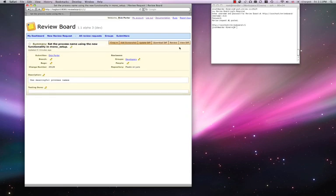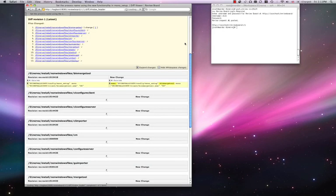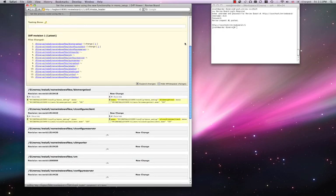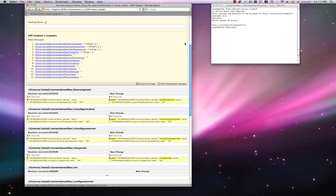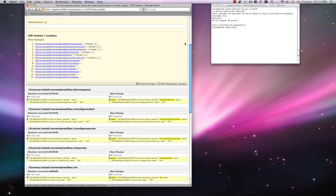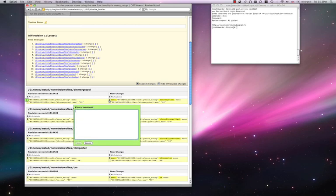We can also view the diff that was uploaded. And we can comment on the diff lines.